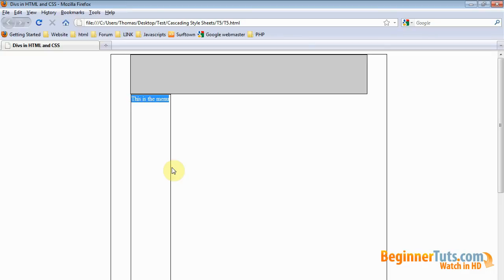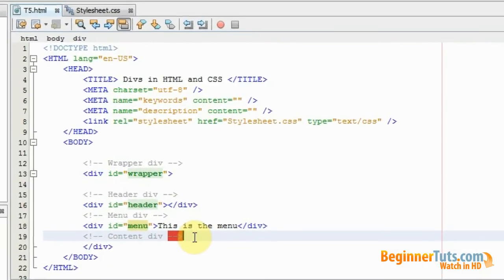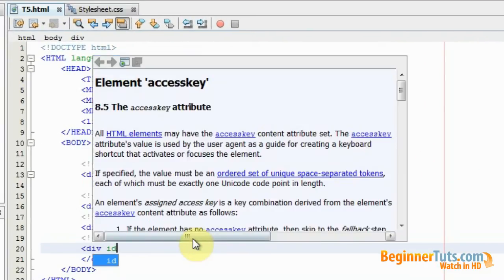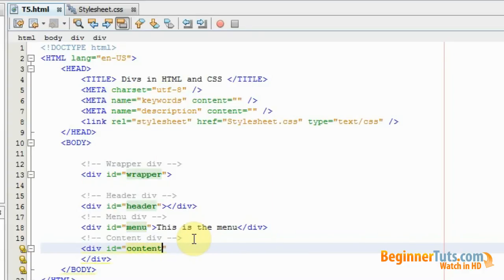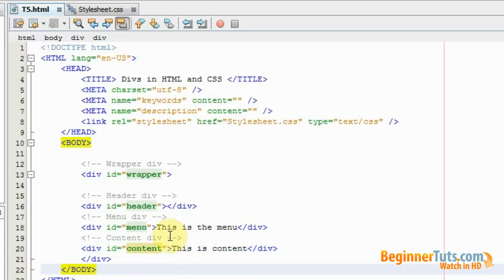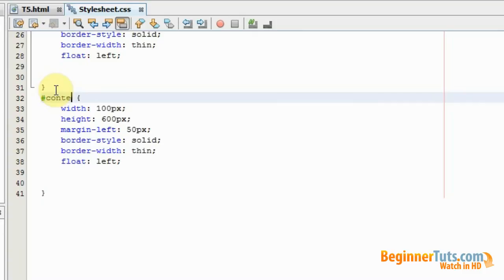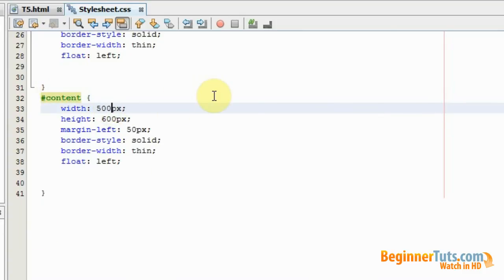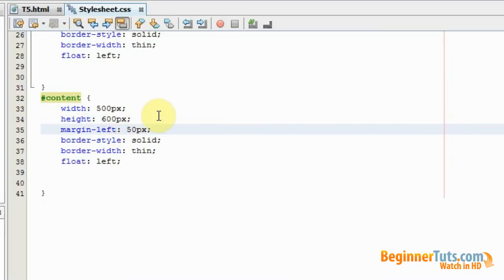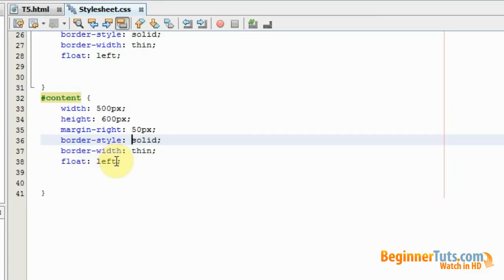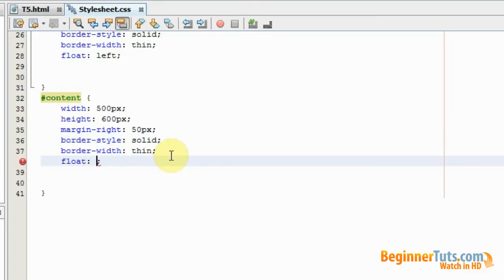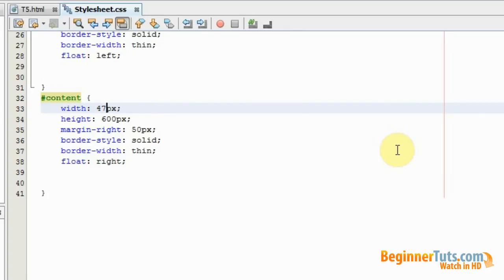So I'm going to jump into my HTML document again, go down here, and type in div again with an ID — let's call it content. I'm going to close it and write 'this is content' inside the div. Then let's move into the stylesheet. I'm going to copy an existing style and call it content. This time I want it to be 500 pixels wide and 600 pixels high. I don't want a margin on the left — I want a margin on the right of 50 pixels. And we want it to float right this time, on the right side of the wrapper div. Actually, 500 pixels is a bit too much, so I'm going to change this to 475 pixels.